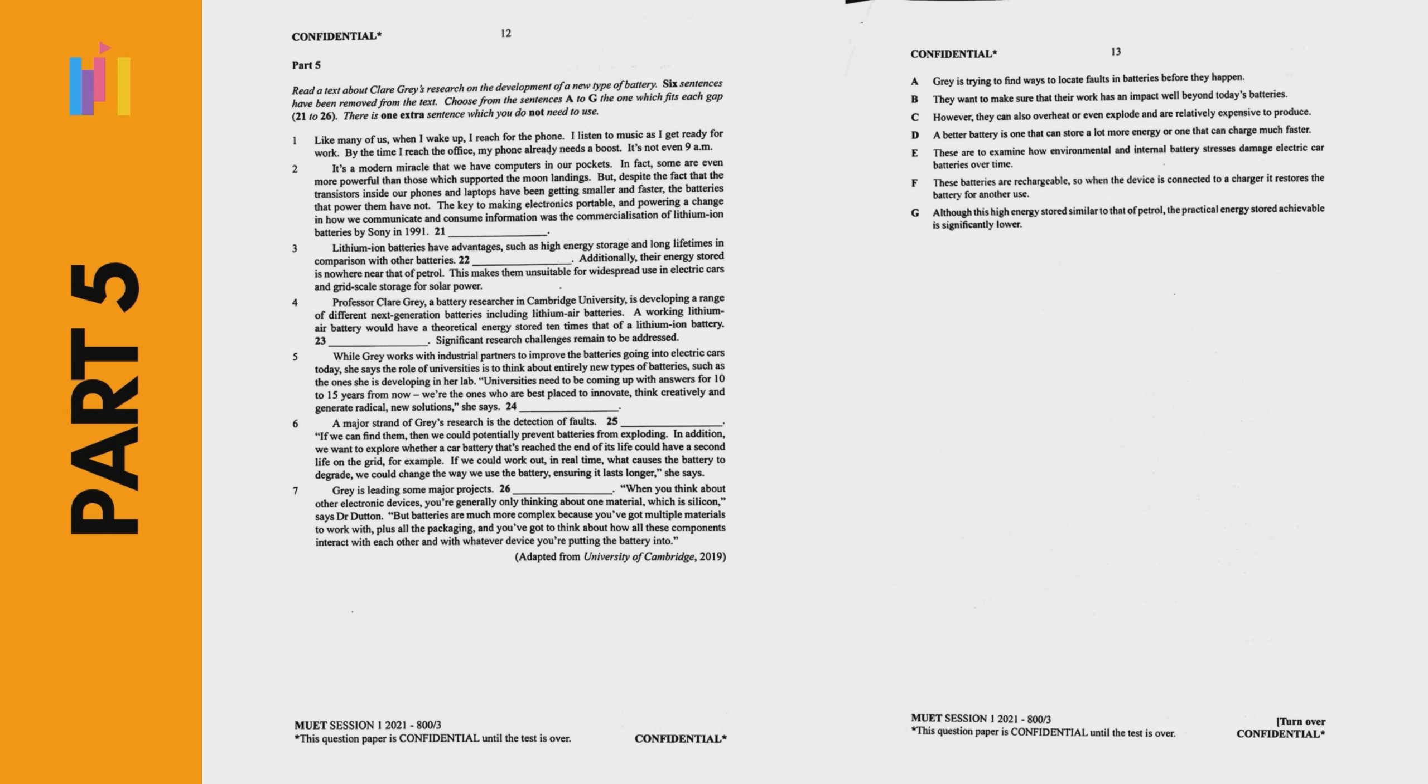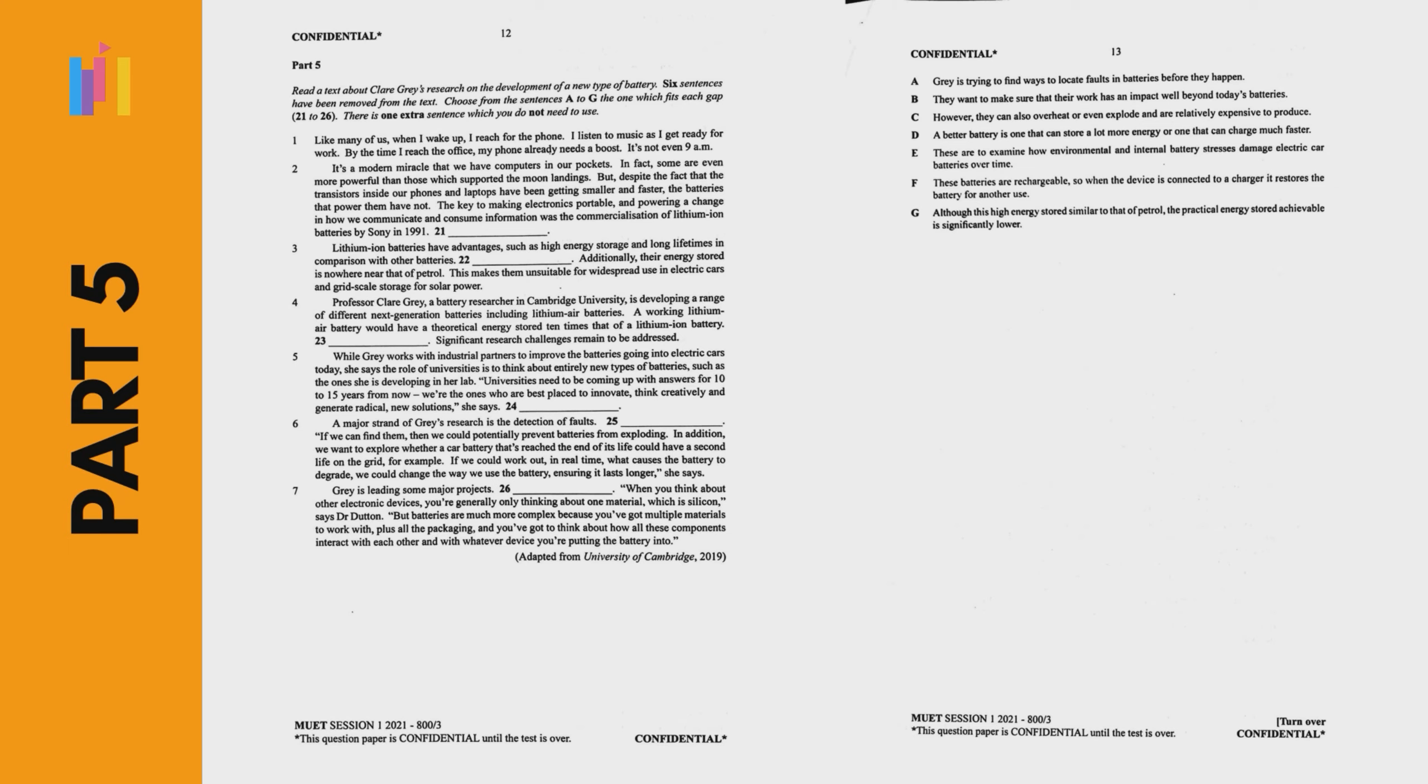Part 5, Gap text questions. It consists of an article in which 6 sentences have been removed. You are required to choose from the sentences A to G, the one which fits each gap. Please note that there is one extra sentence which you do not need to use.